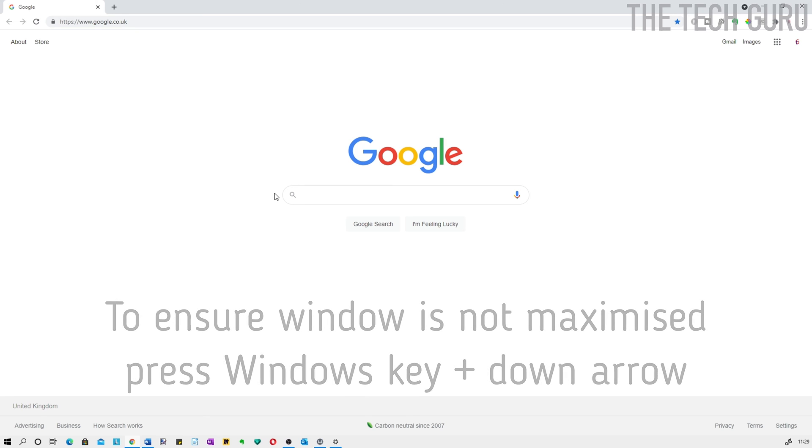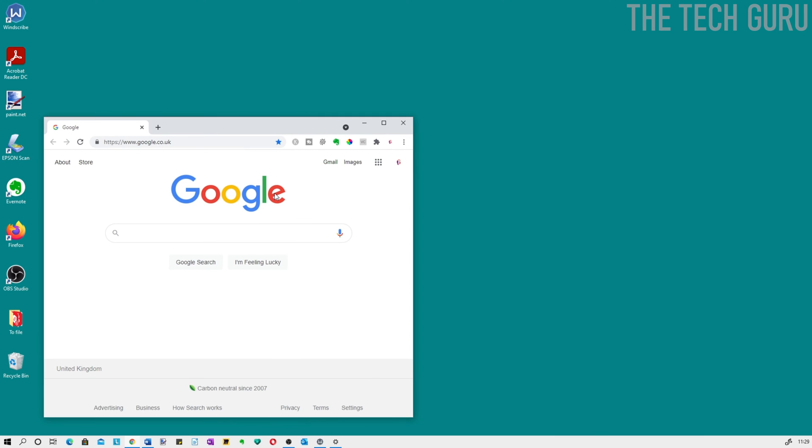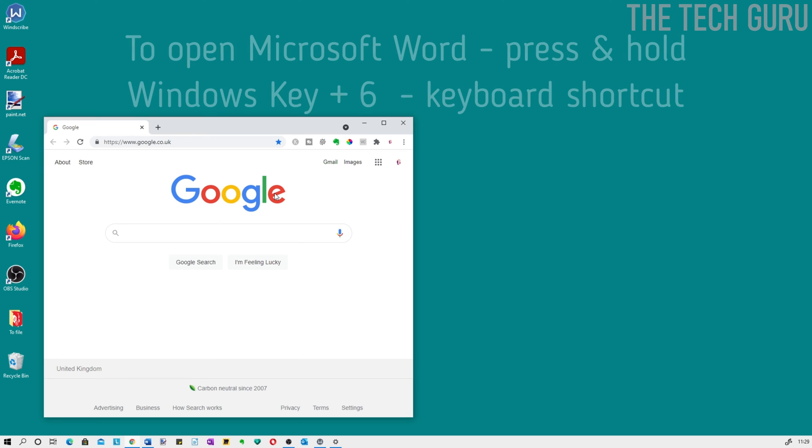The other program we're using is Microsoft Word. Let's get that on screen by pressing and holding the Windows key and 6, which selects the program from the taskbar.